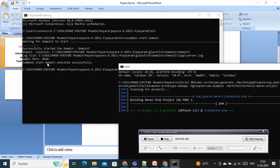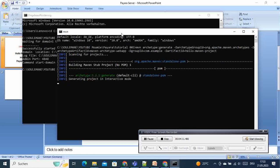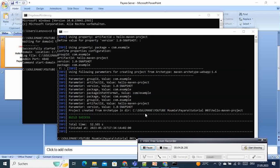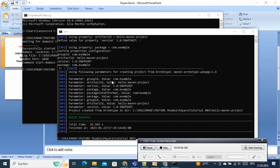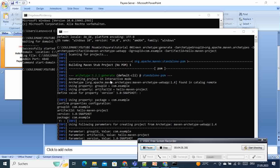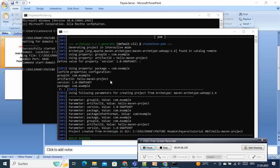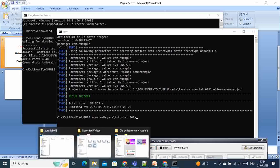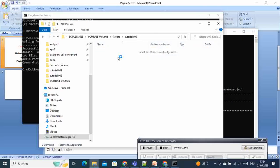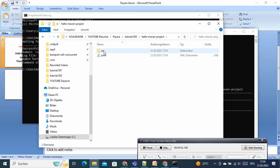On the other side, our domain has been successfully created and we can access the admin console on port 4848. Coming back to Maven, it is generating the project in interactive mode. Finally, we are presented with a success message. If you are asked any questions, just press Enter to take all the defaults. Our Maven project is now created.